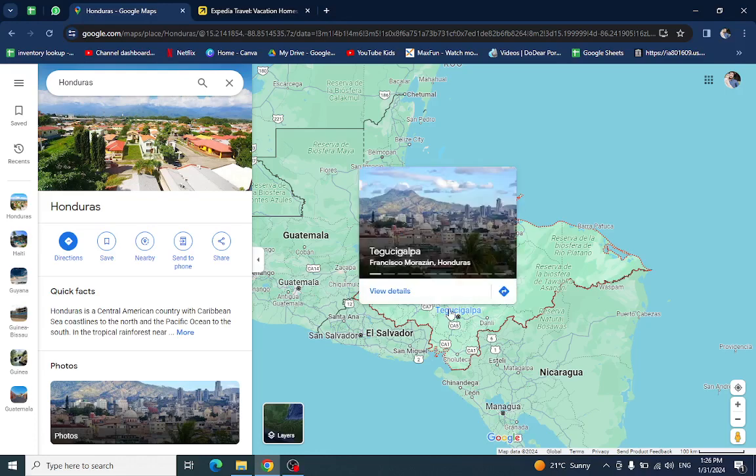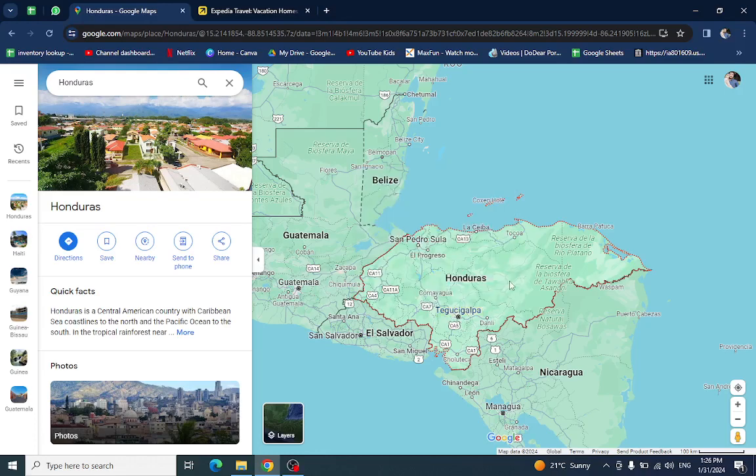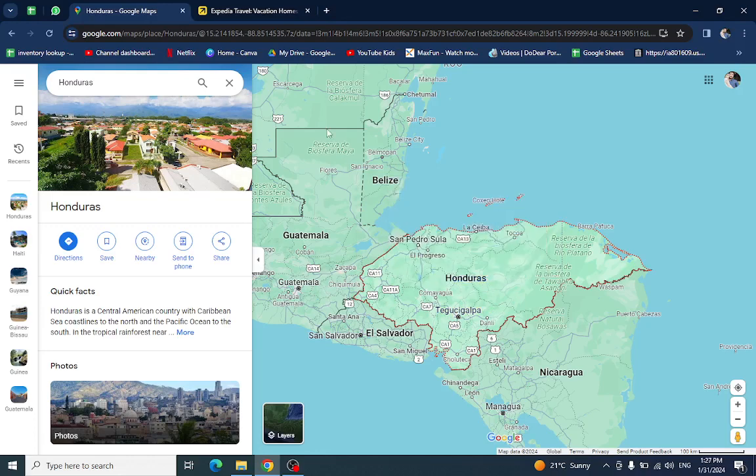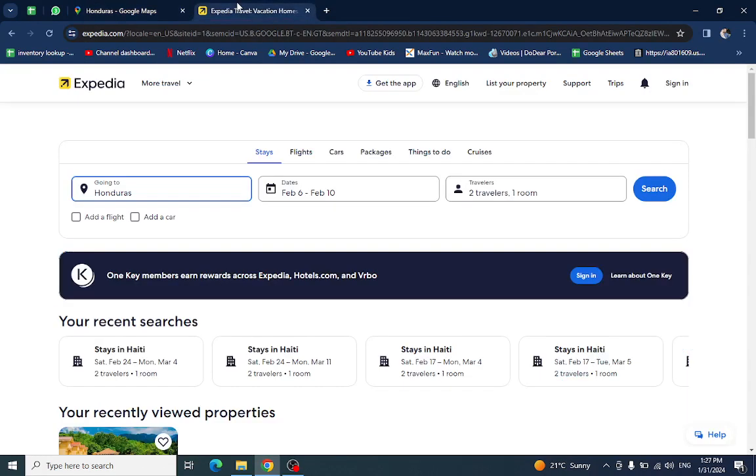Hello everyone, welcome back to my channel. Today in this video I will show you how to book a hotel in Honduras using Expedia.com. So let's get started. This is the Expedia website where you enter the country name.